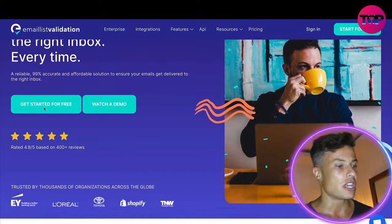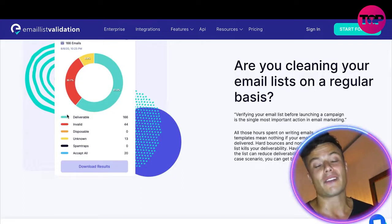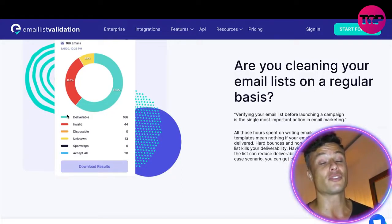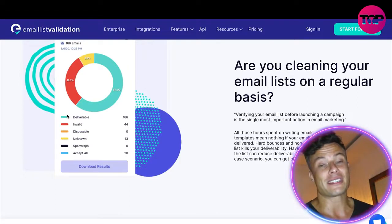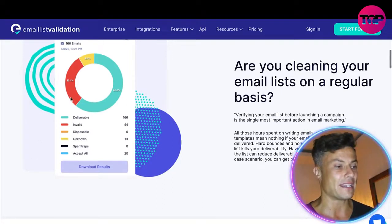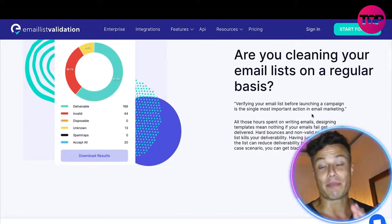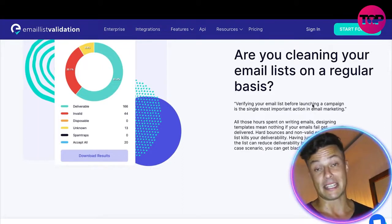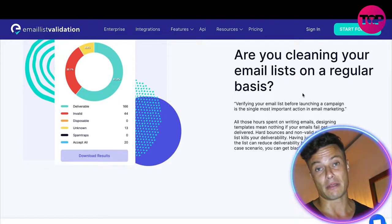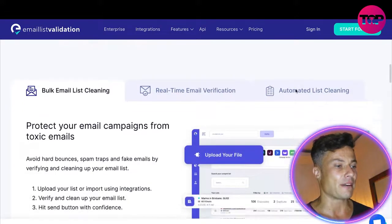Deliver your email to the right inbox every time — a reliable, 99% accurate, and affordable solution. You can also get started for free. When we look at email lists, if you have a lot of emails it can be difficult to manage them all and make sure they're correct. It's essential to have a clean email list before launching a new campaign. Having just one percent of bad emails can reduce deliverability by up to 10%.